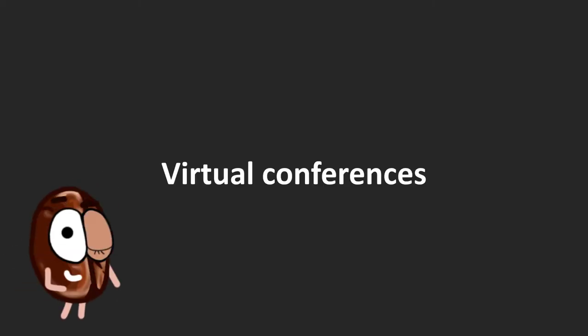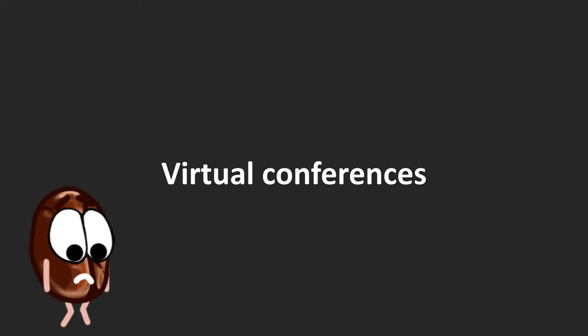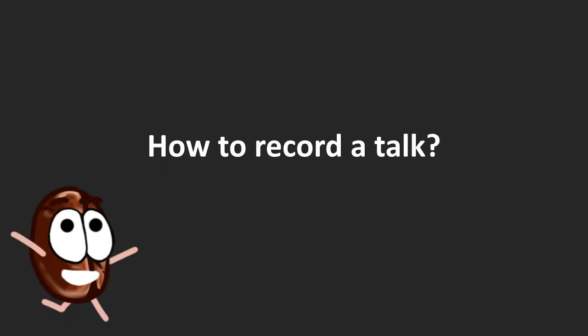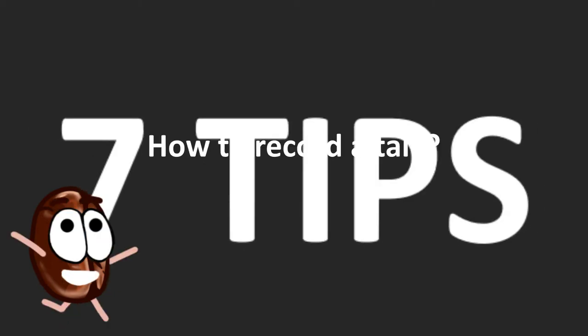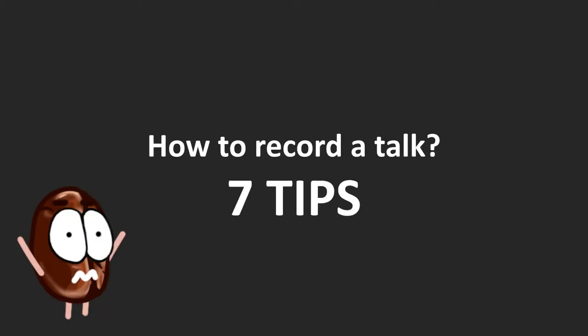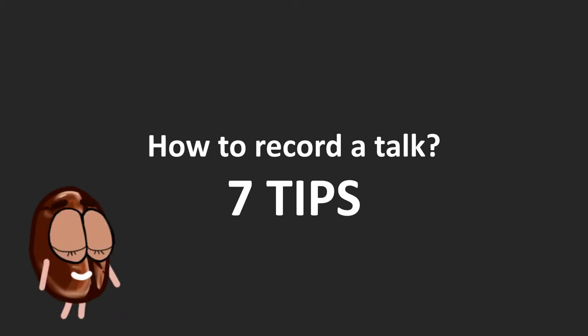Virtual Conferences. They put us in the position to do what we have not done before, which is giving a pre-recorded talk. This video has 7 tips for you on how to improve your pre-recorded videos. Enjoy!